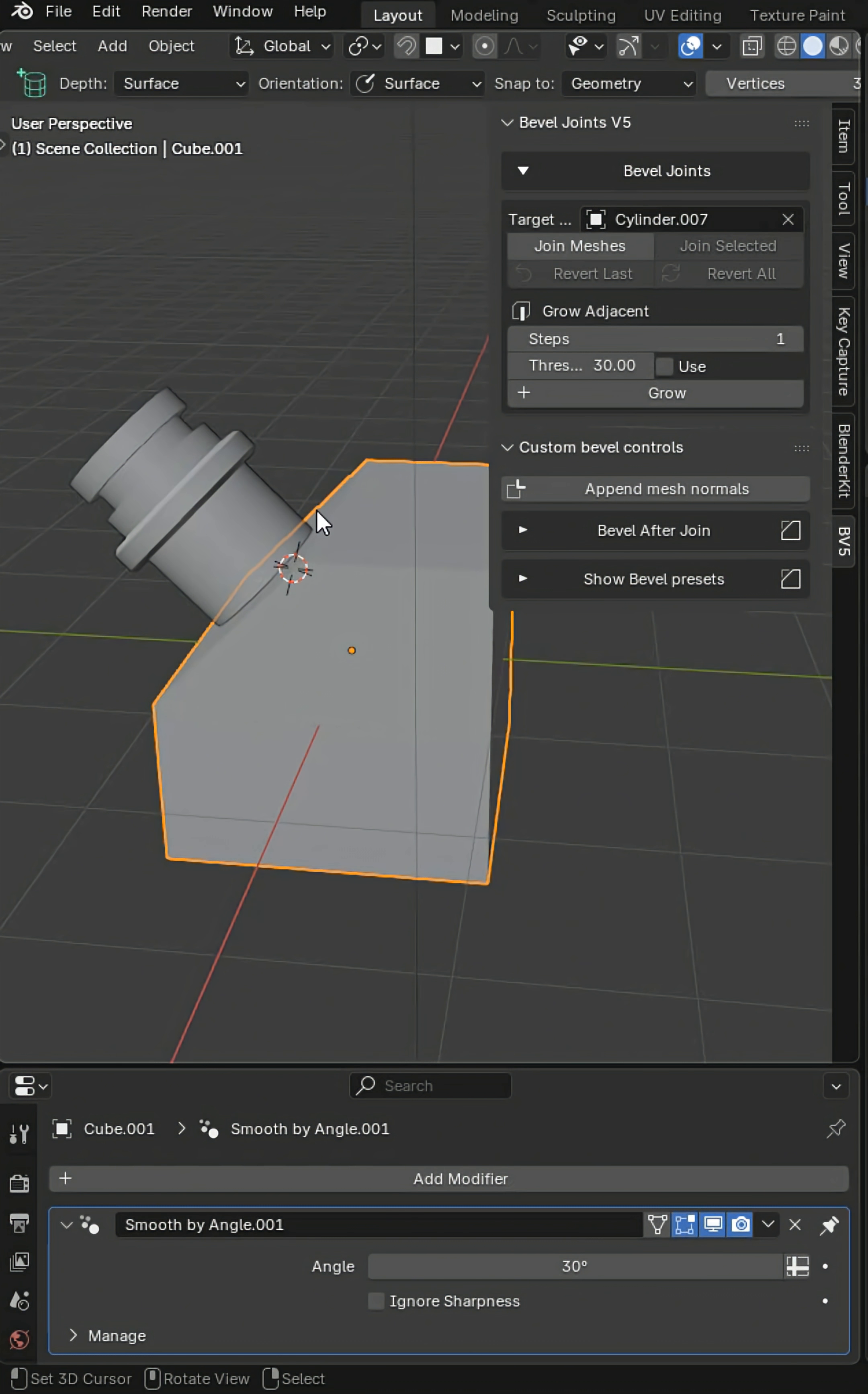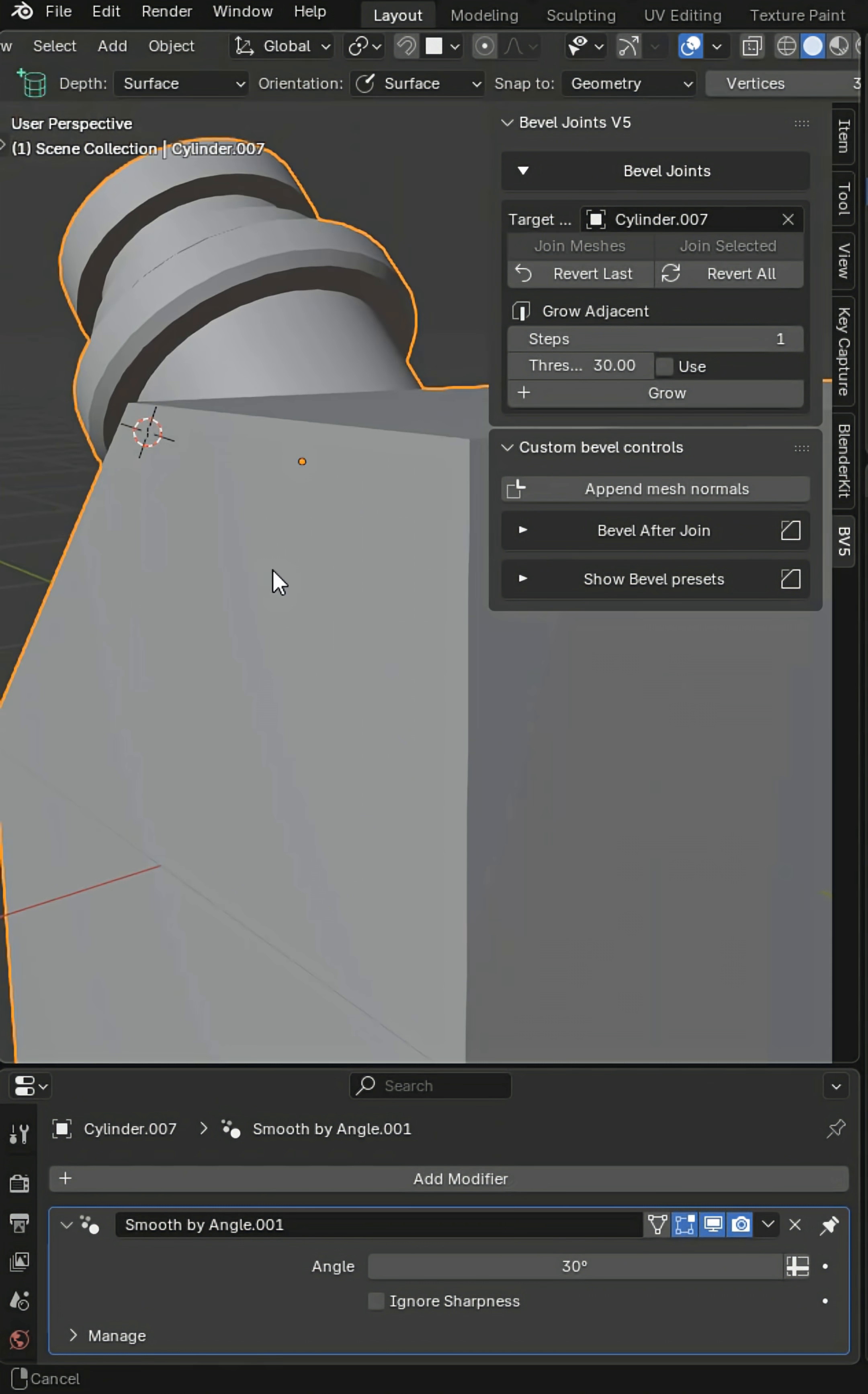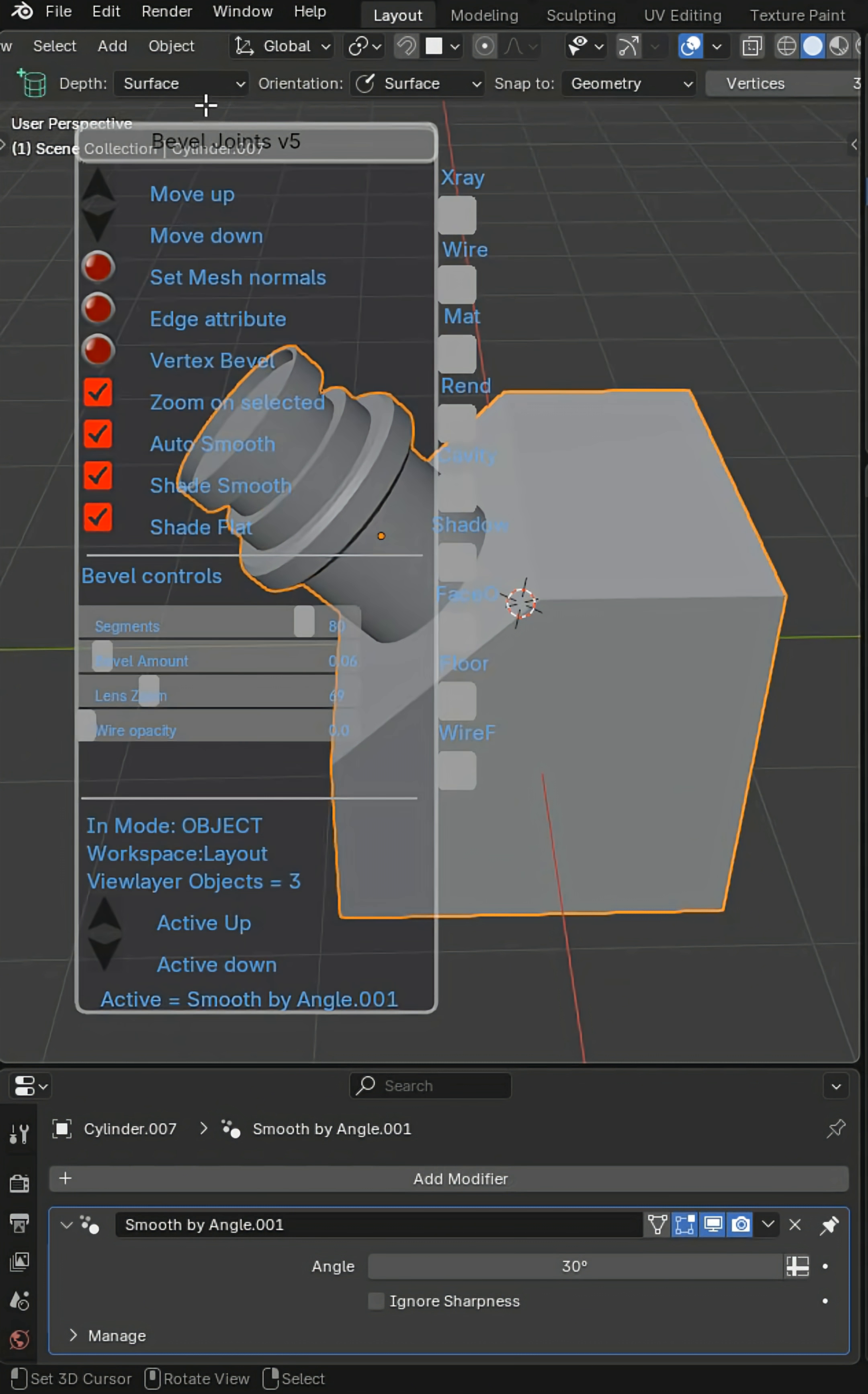If you don't get good results, all you have to do is switch it up. I'll click join and now we get a nice manifold join that you can actually bevel.